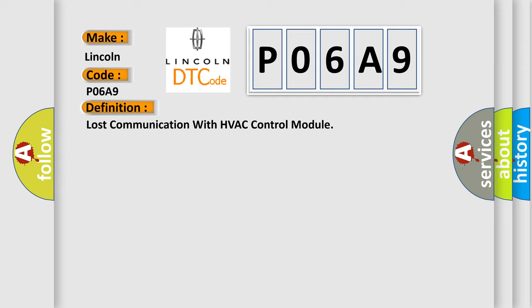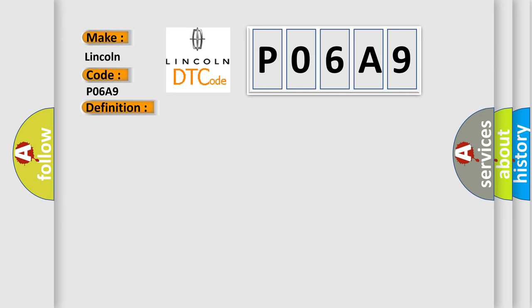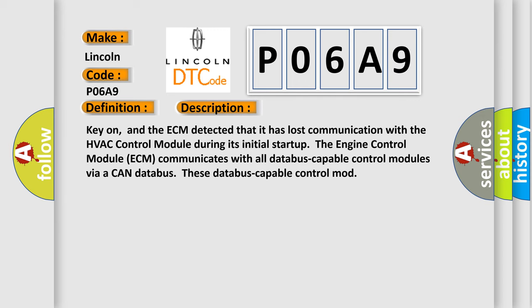The basic definition is Lost communication with HVAC control module. And now this is a short description of this DTC code. Key on, and the ECM detected that it has lost communication with the HVAC control module during its initial startup. The engine control module ECM communicates with all Databus-capable control modules via a CAN Databus.